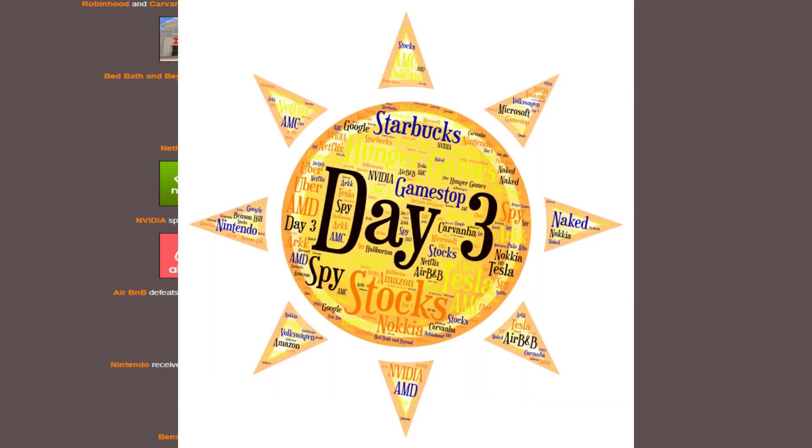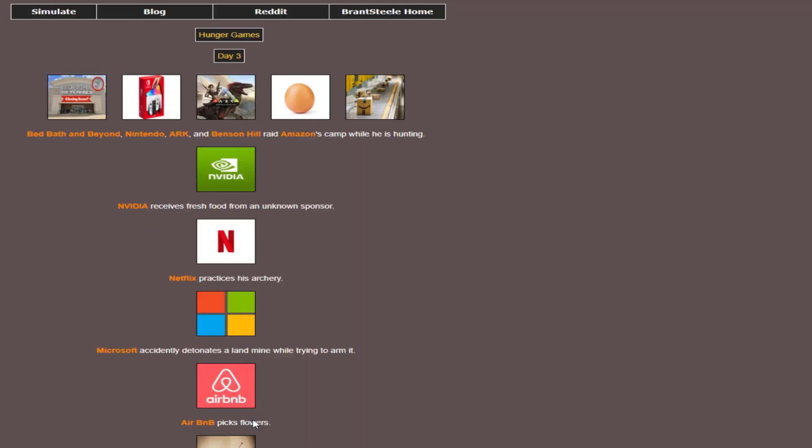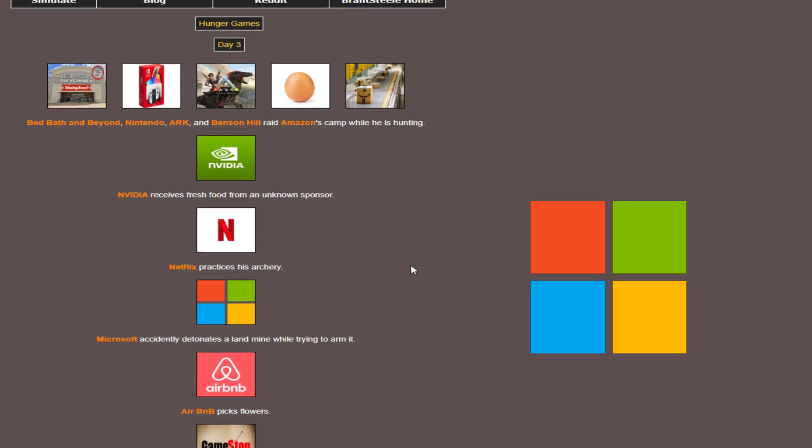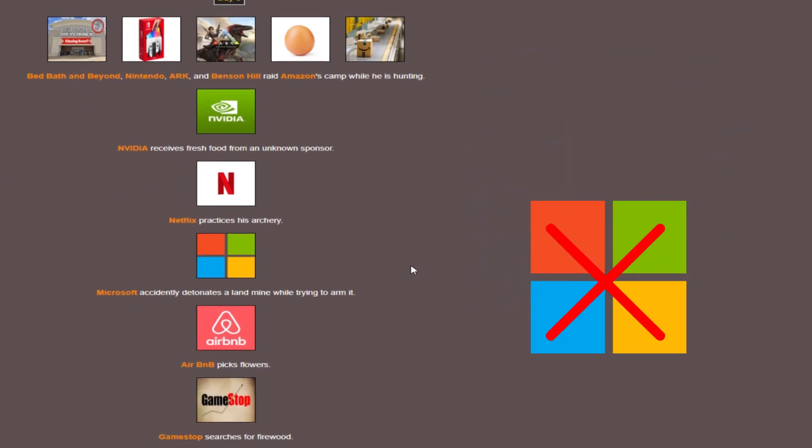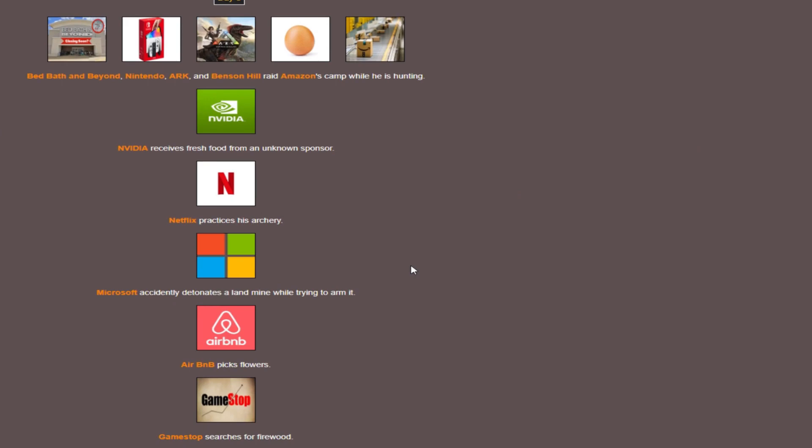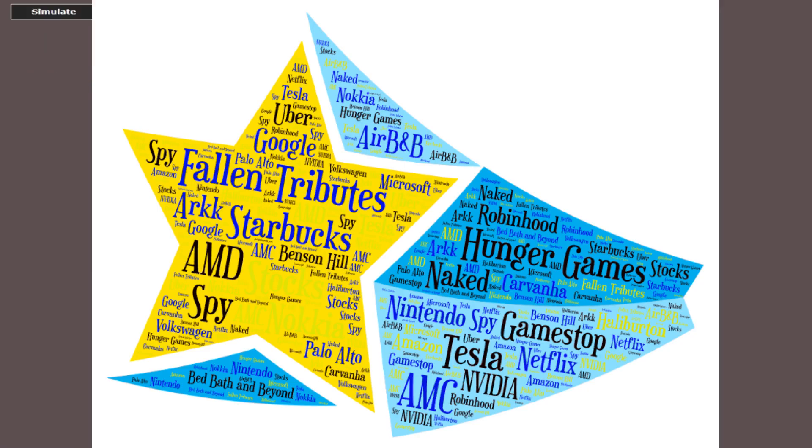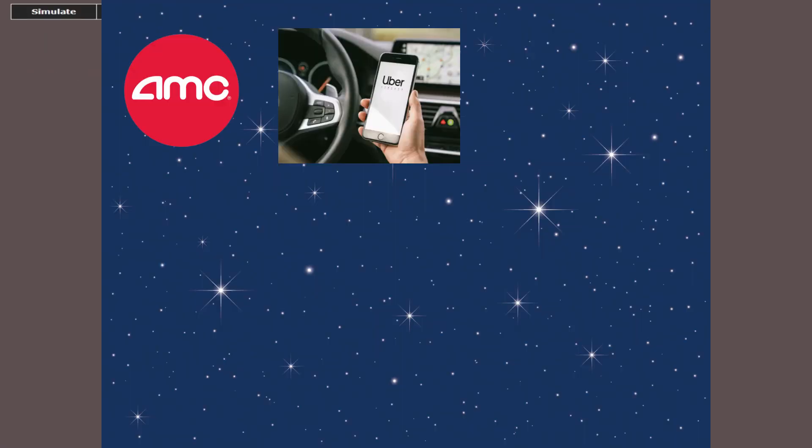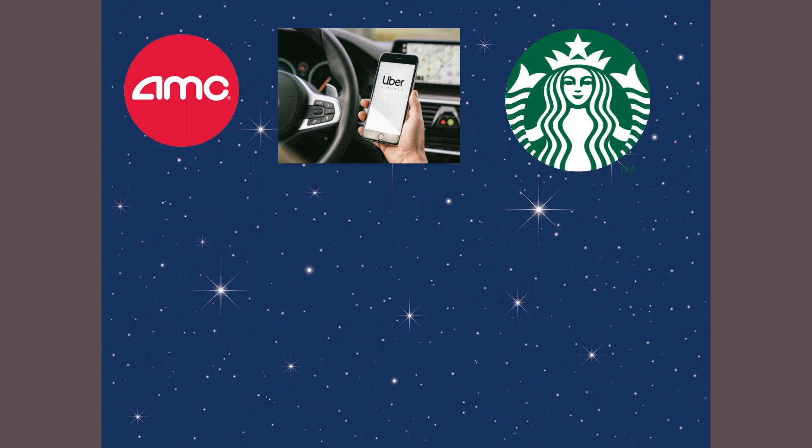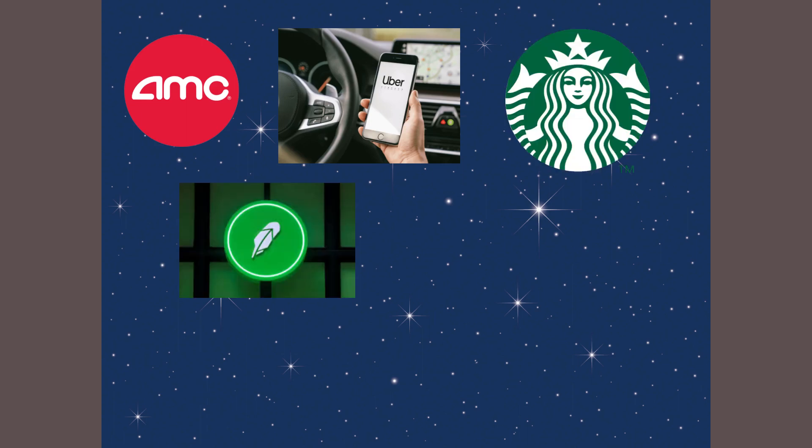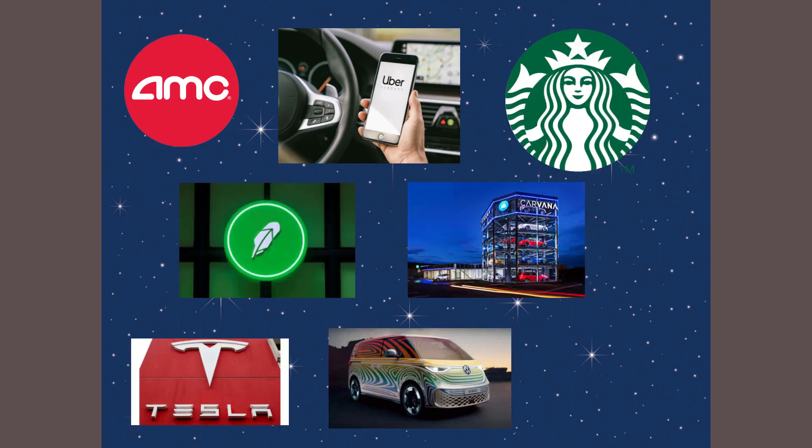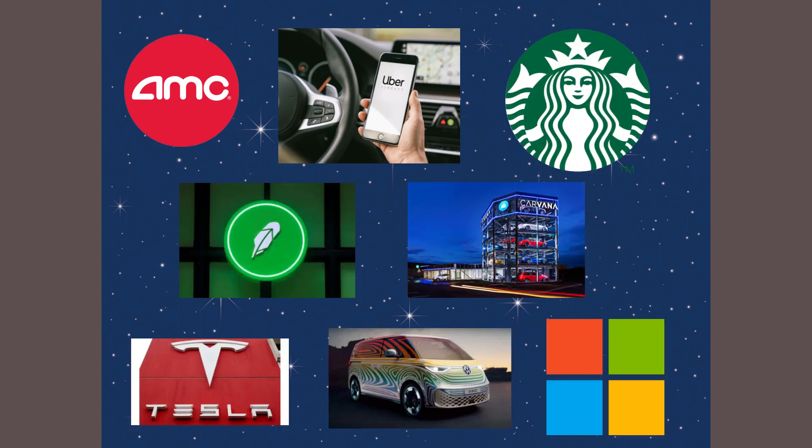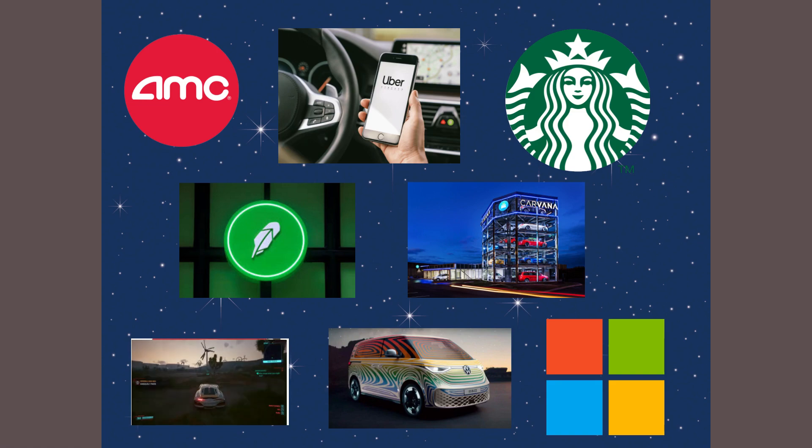Day three. Slower start than the last couple days. Microsoft brings that tranquility by blowing themselves up with the landmine. The tech stocks don't seem to do too well on their own. Wow, that's it for day three. Our fallen tributes being AMC, Uber, Starbucks, Robin Hood, Carvana, Tesla, VW, and Microsoft. Wow, that was definitely a more intense day than the other ones. Not a good day for car-related stocks, though, huh?